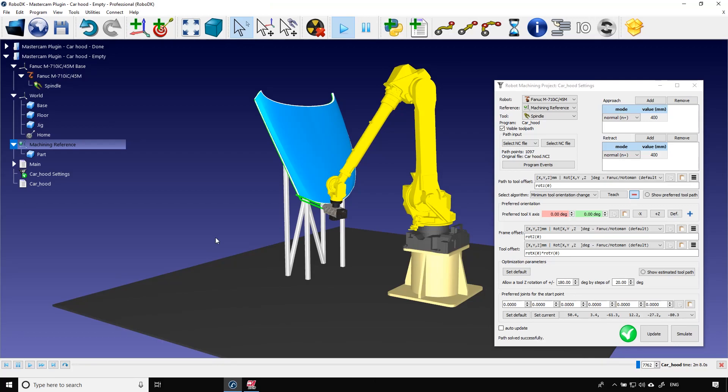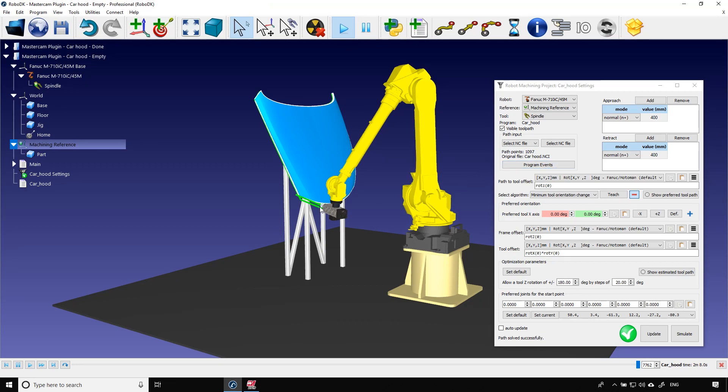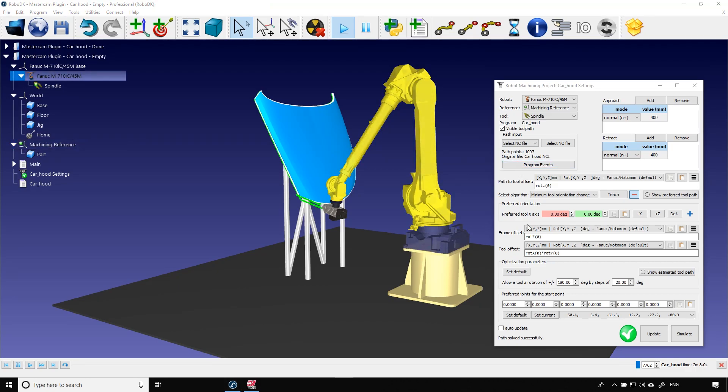It will present a three axis machining of a simple mold, again using our Mastercam plugin. You can also use the program events button here to activate or deactivate IOs such as the rotation of your spindle.